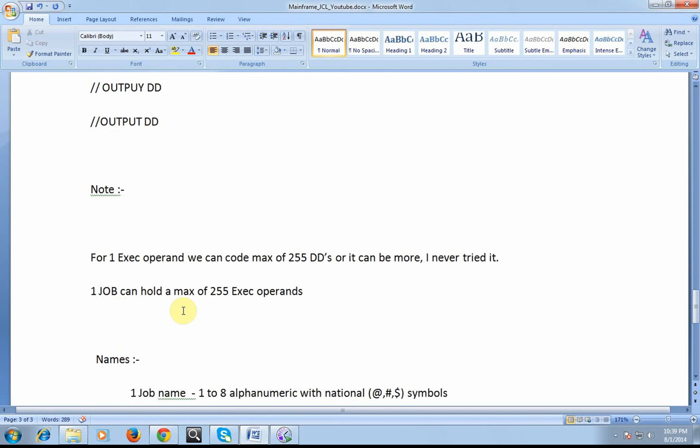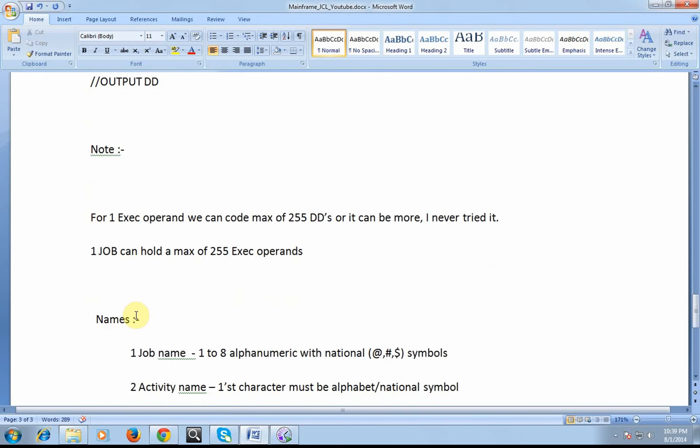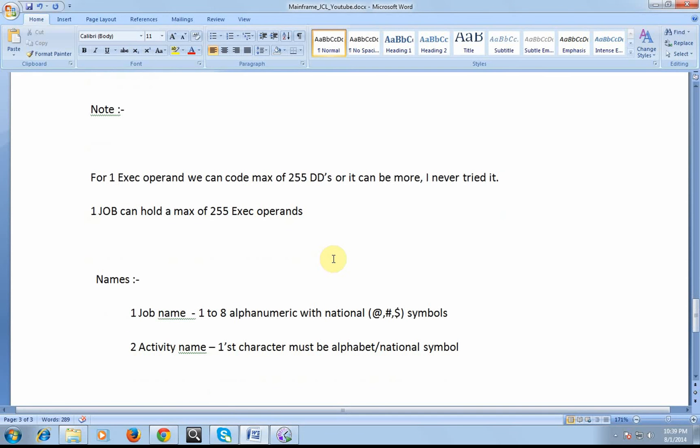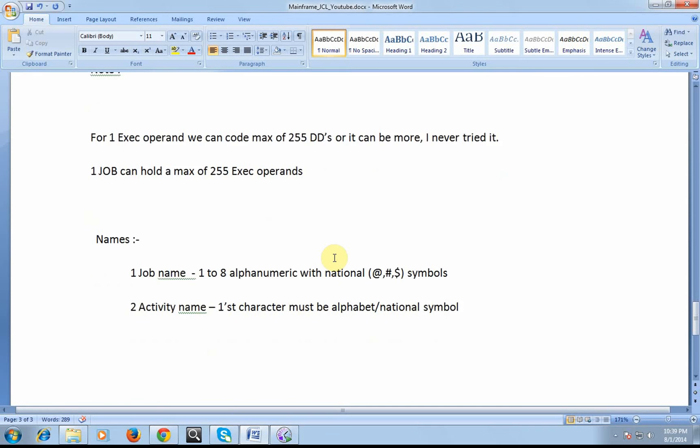Very important note: for one exec operand, we can code a max of 250 DDs or it might be some more. One job can hold a maximum of 255 exec operands.